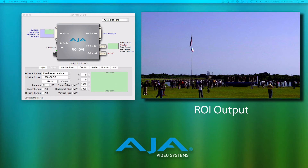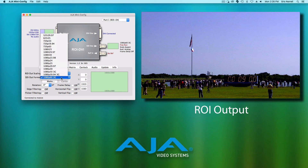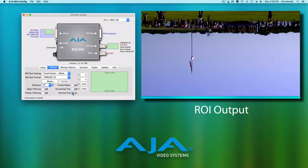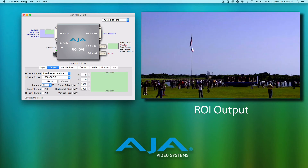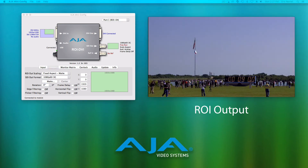The Output tab is where the detailed controls for the output resolution and raster size are set. The most important option on this tab is the SDI OUT format, which sets what the ROY's SDI output will be, regardless of the input video signal. Also available on the Output tab are a variety of matte, rotation, horizontal and vertical flip, as well as some additional filtering options.